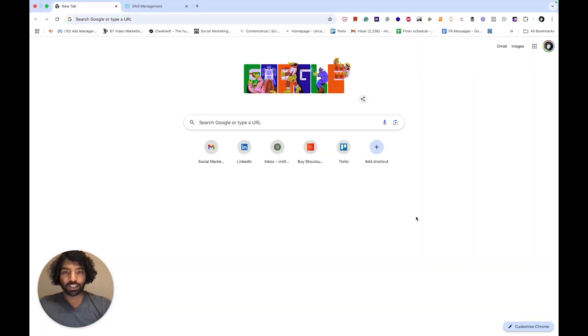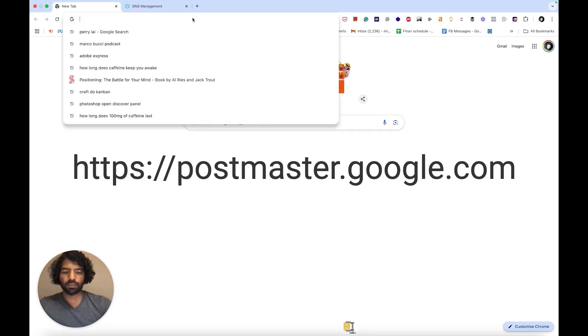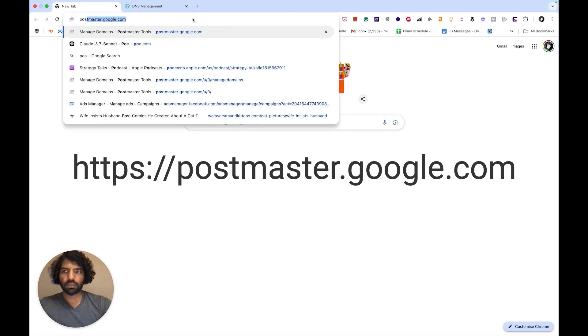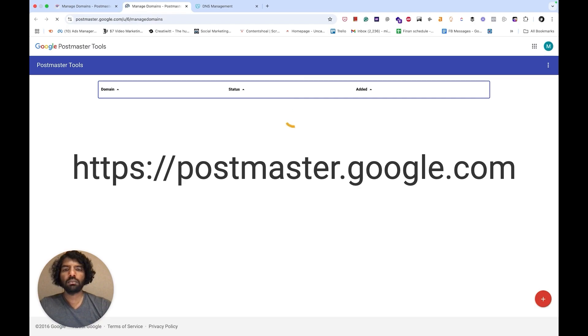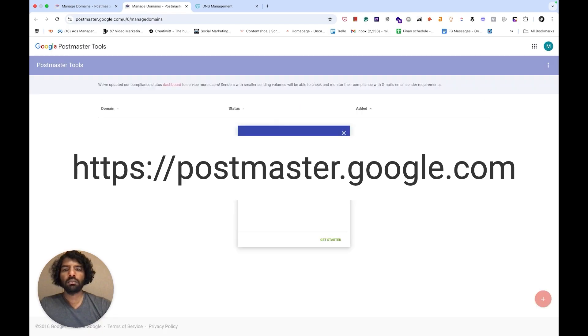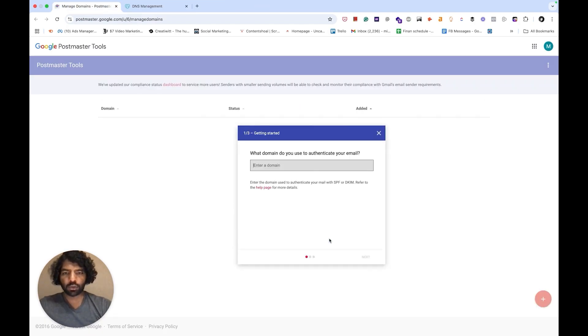First, log into your Google account and then go to postmaster.google.com. A popup will appear asking you to get started. Click on get started here and add your domain name here.